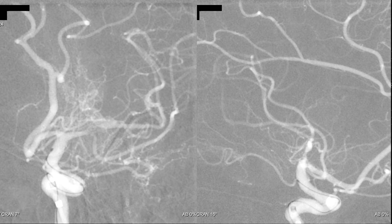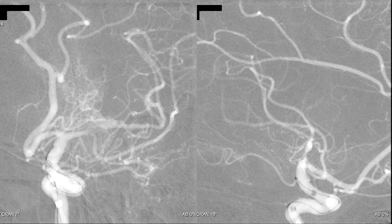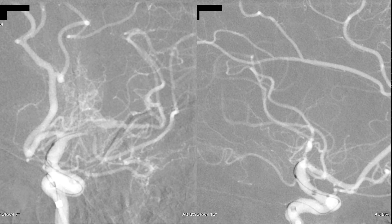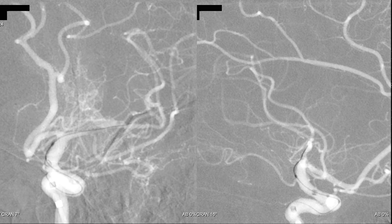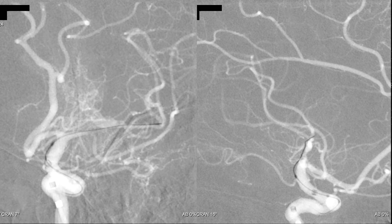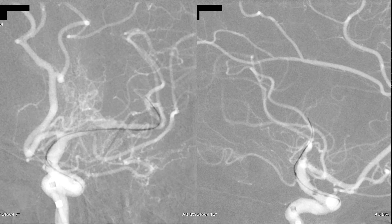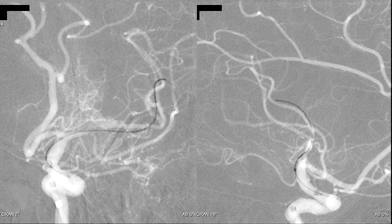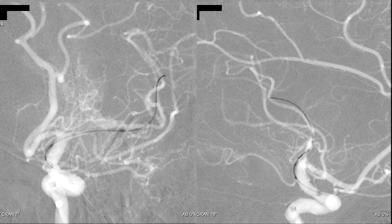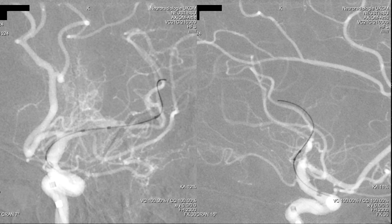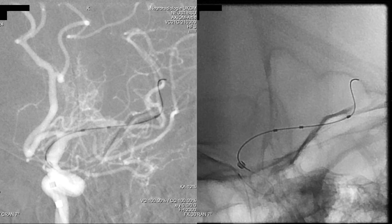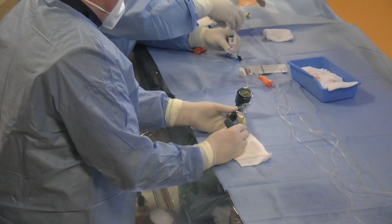Before we navigate the stenosis, we bring the intermediate catheter a little bit distally so that we have a very good base. Now we are navigating the stenosis and here we are passing through it. We are now at the distal parts of the M1 and M2 segment of the left MCA. With the micro wire in a stable position, we push the balloon catheter to reach the stenosis. The first distal marker is the tip of the microcatheter, and the following two markers are the balloon markers. Here we have the inflator.